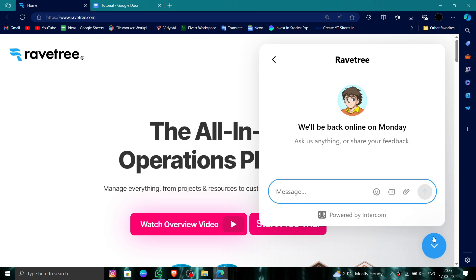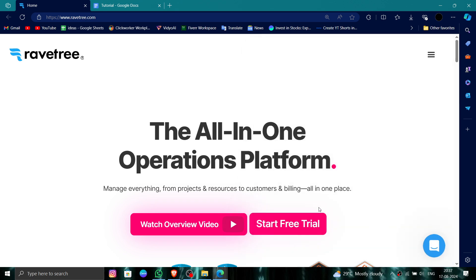And done! So this is how to delete, remove, or uninstall the Ravetree account.